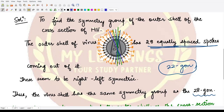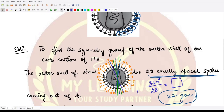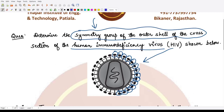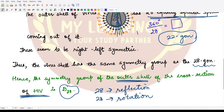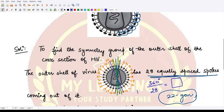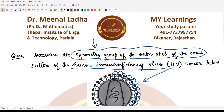For rotation, we have 360 divided by 28 as the rotation angle. By rotating the outer shell through that angle repeatedly, the symmetry is preserved each time. Hence the symmetry group for the outer shell of this HIV virus is the dihedral group D28. I hope you understood this question well — that is it for this video, thank you for watching.